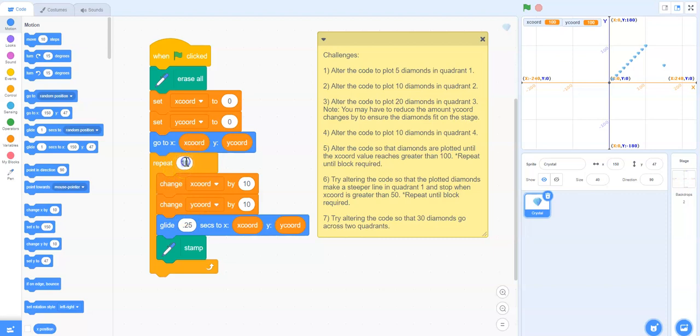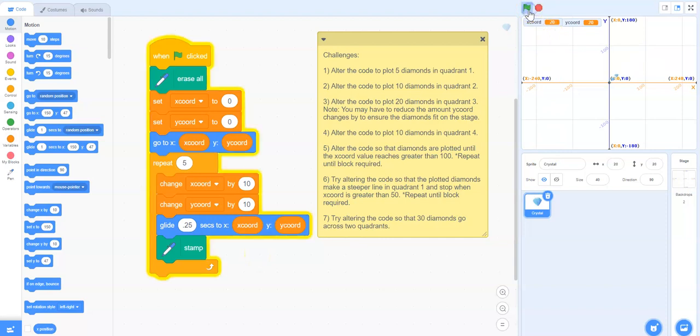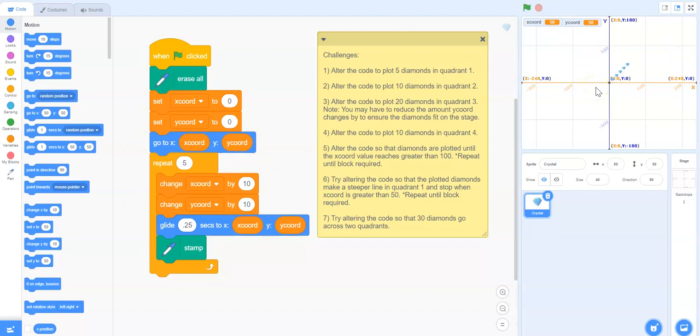Right now it's plotting 10 and there's a repeat of 10, so let's change that to five and then run our code again to see if we are correct. So that works - we have a possible solution for challenge one.